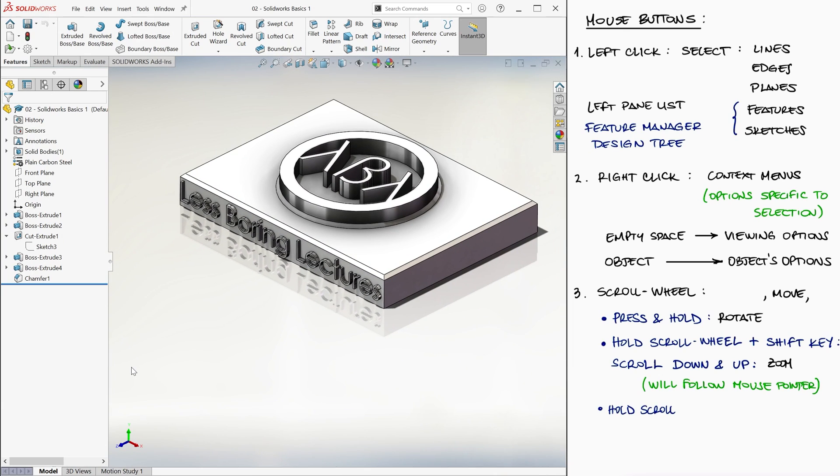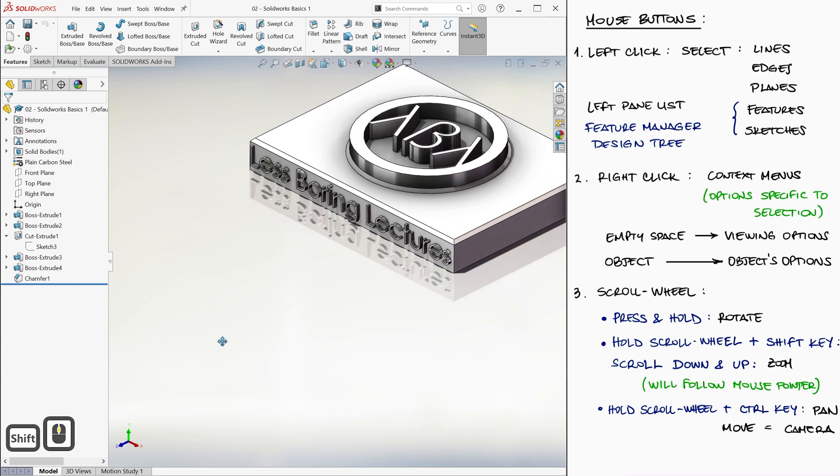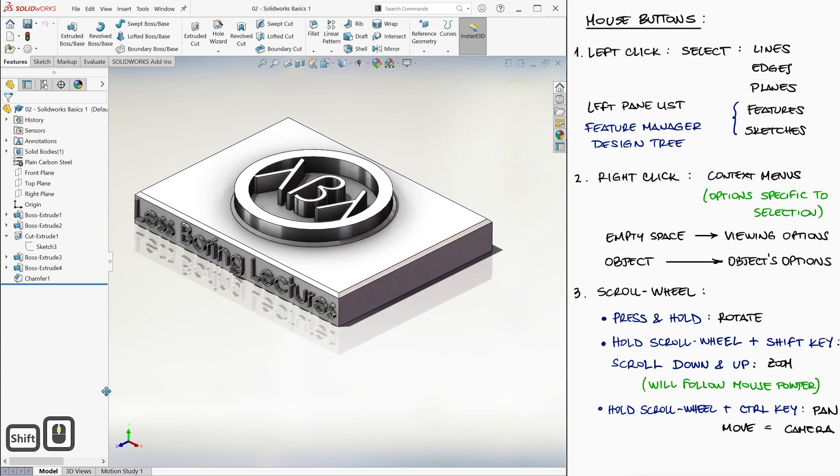And finally, holding down the scroll wheel and the control key will allow you to pan around the image up, down, left, and right.